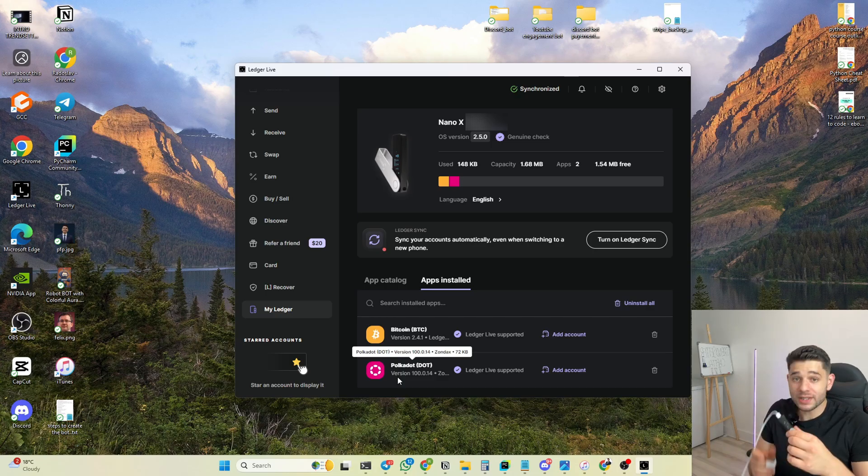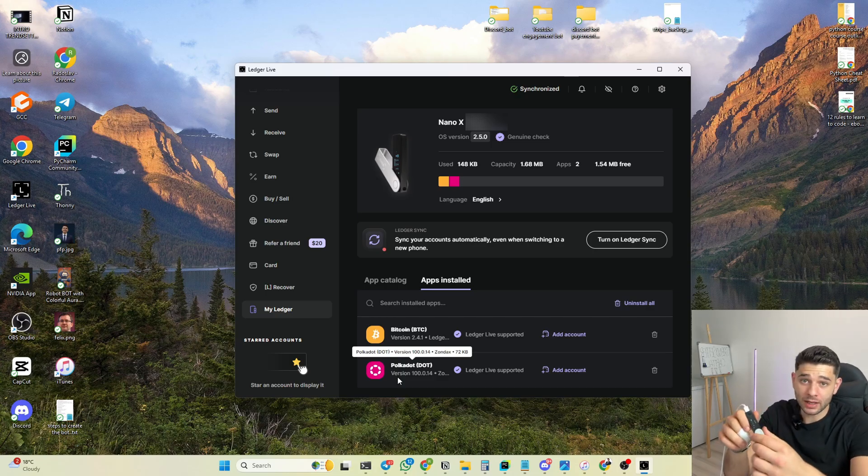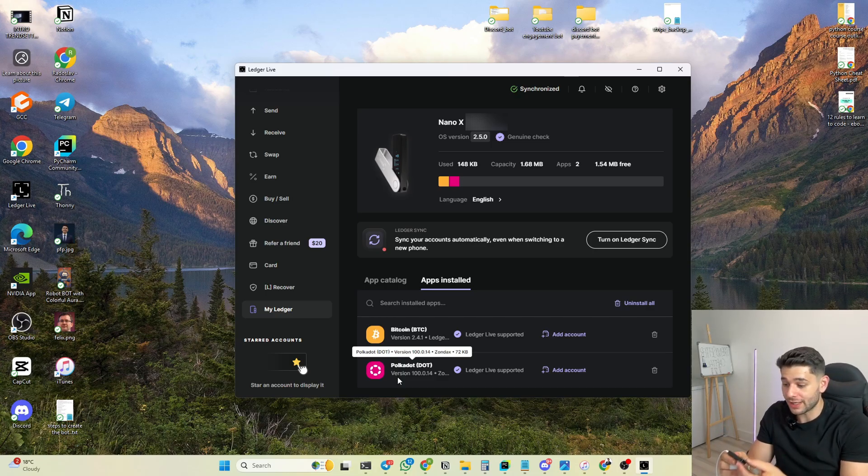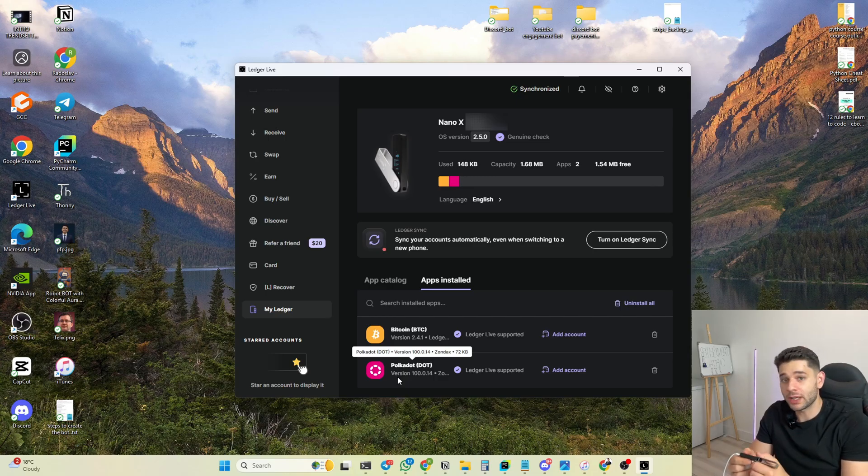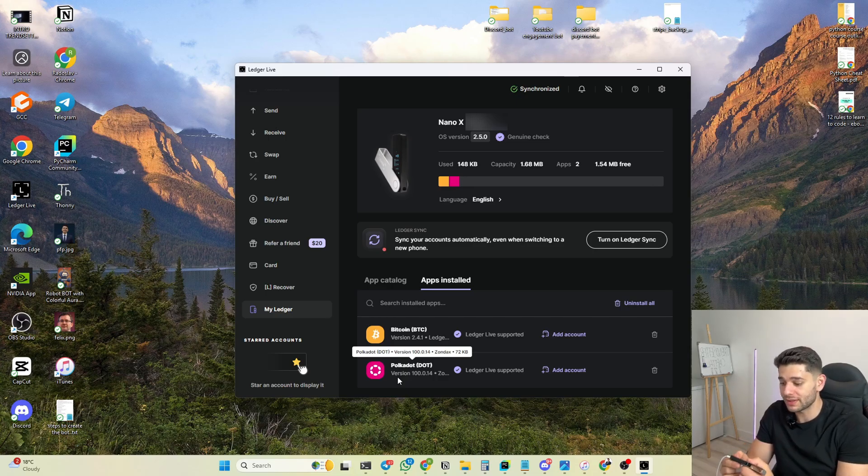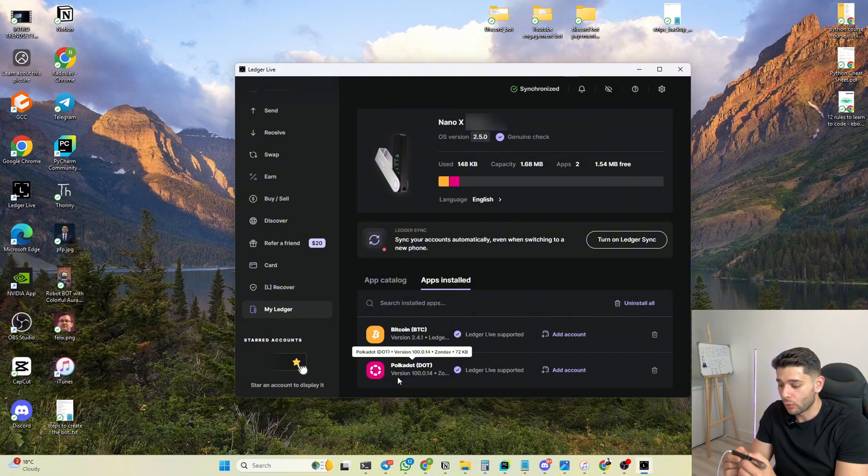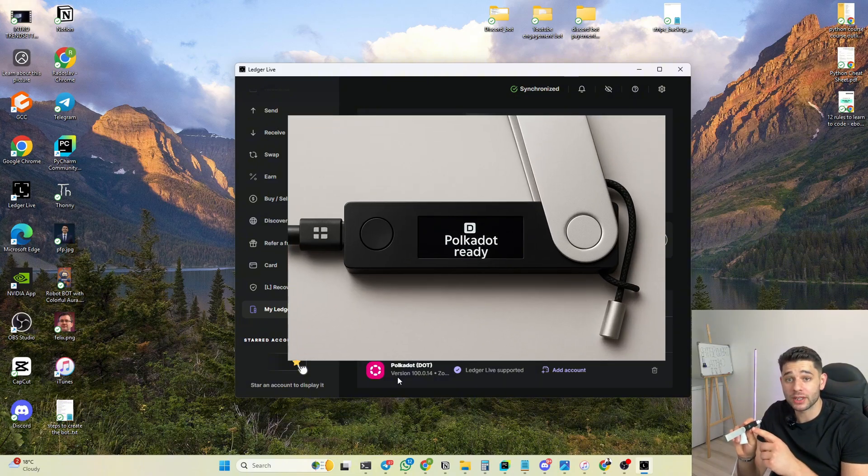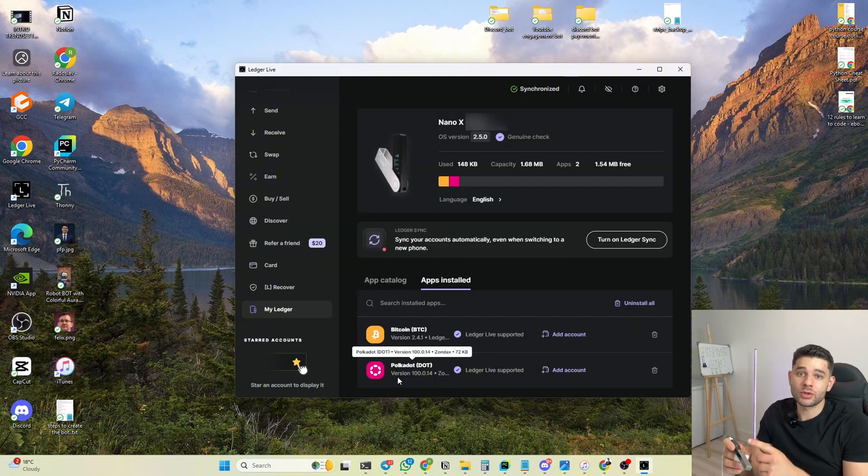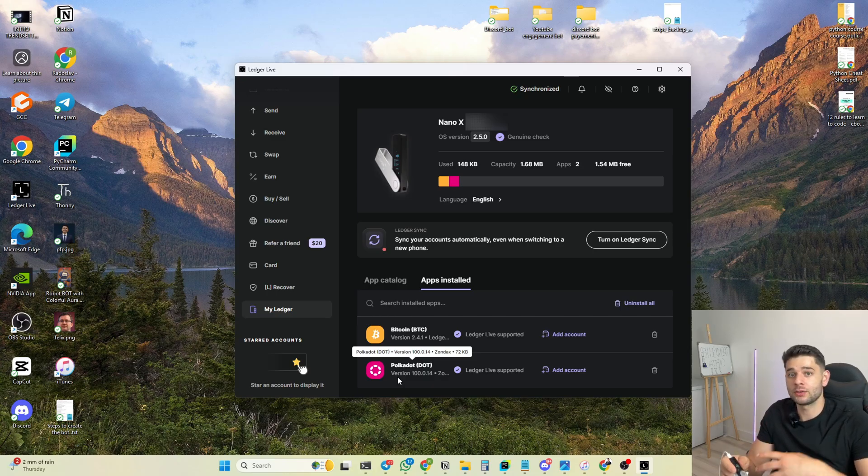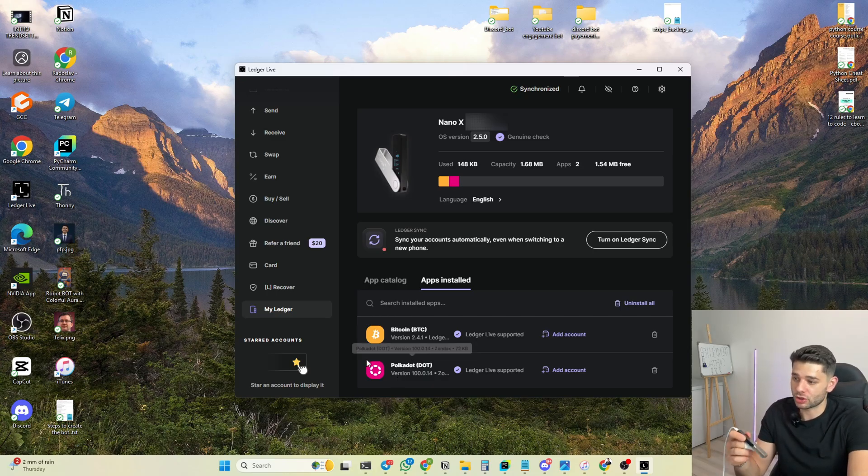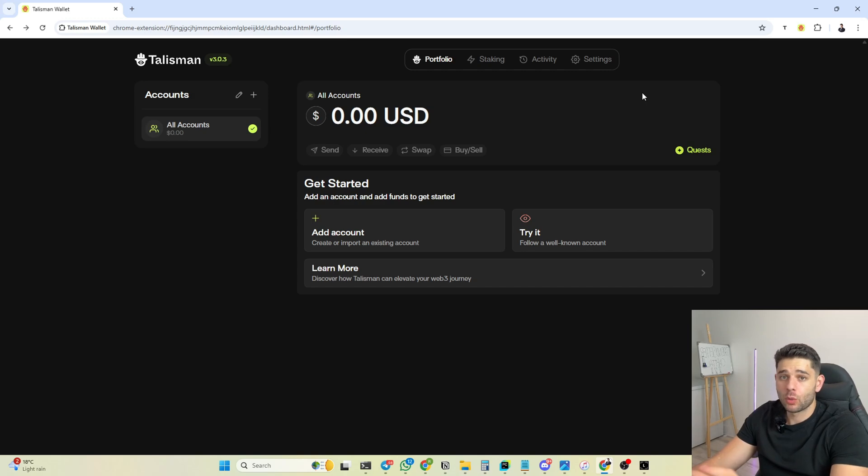Once that is ready, on your Ledger you click until you're on the Polkadot app and then you click with your both fingers on both buttons, boom you click it. It's going to say Polkadot ready and that's when you have to head on back over to your Talisman wallet and just follow the instructions. Once you're in here you need to generate a public Bittensor TAO address, so you're gonna head on over to the little plus sign which says add accounts.